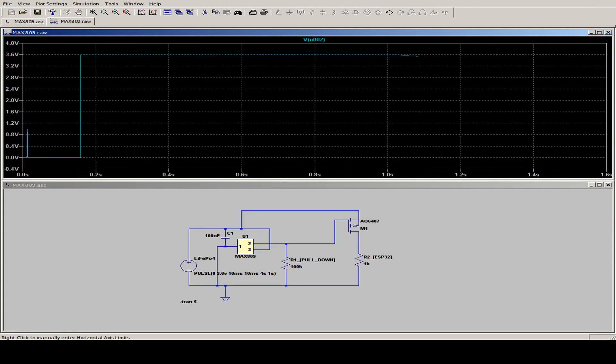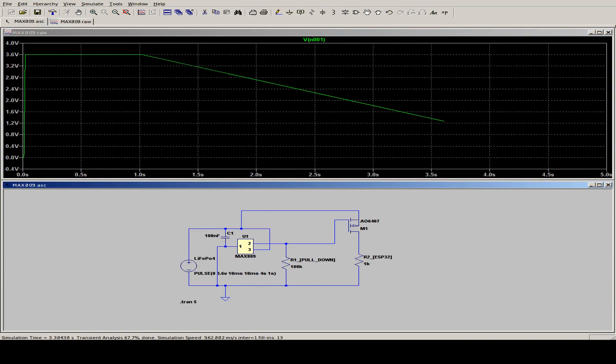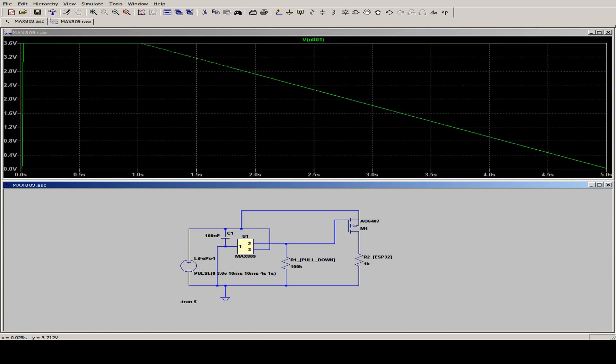And we first look at our battery voltage. And the voltage starts immediately up to 3.6 volts. Then stays constant for just a second. And then falls down to zero in about four seconds.